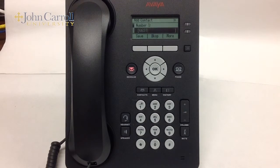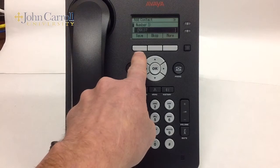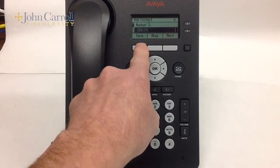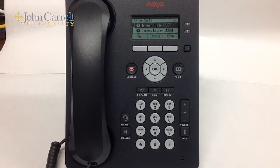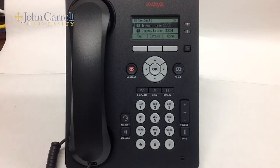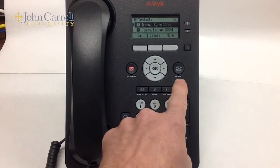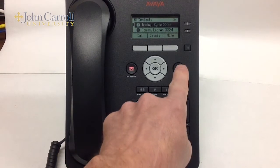At this point, you can press the Save soft key. To exit the Contacts list, locate and press the Phone button.